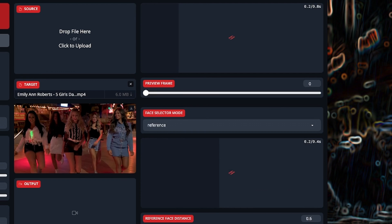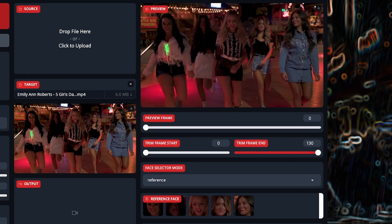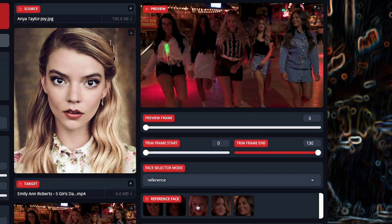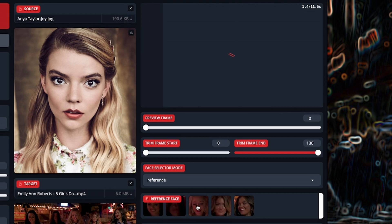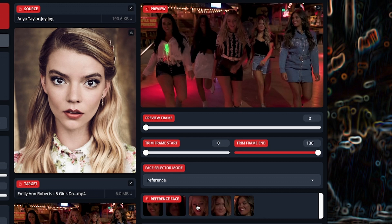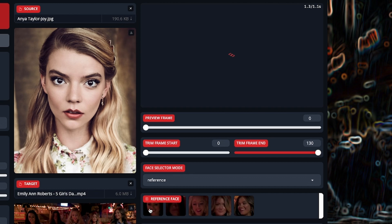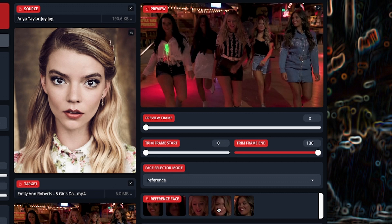With a video with multiple faces, you should see the reference face box populate with however many faces you see visible in the preview window. Select the image of the face you would like to swap out. If you have an image in the source box, that face should now be visible in the preview for the face you selected. You can switch between any of the face image references and see the different faces swap in the preview.